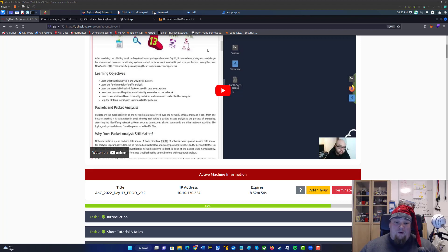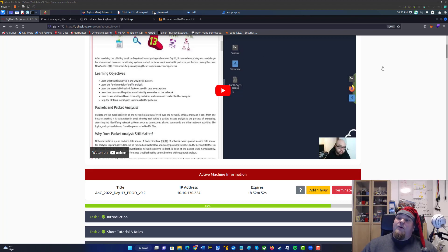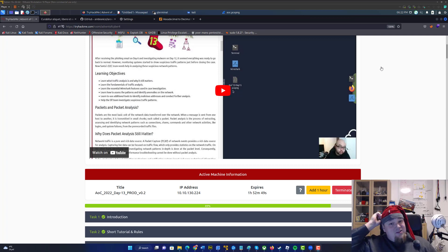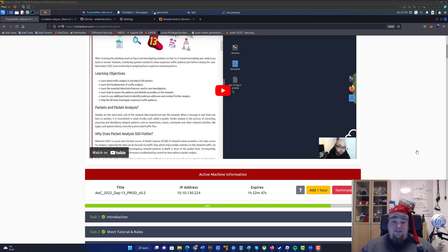Ho ho ho, and welcome again to another video on Admin of Cyber. It's day 13 and we're going to do some packet analysis today.